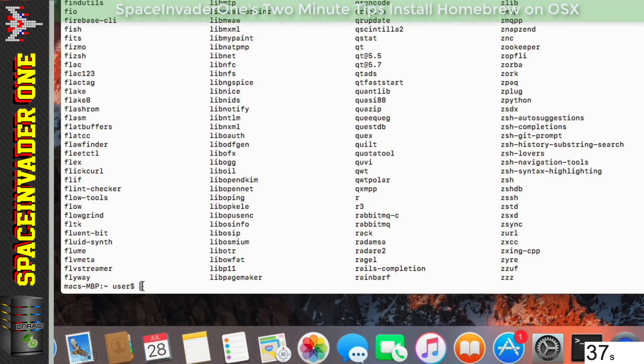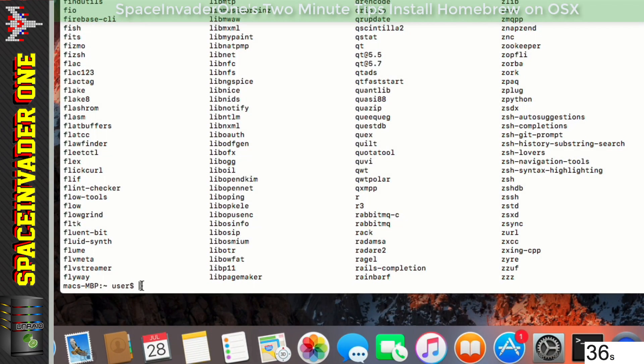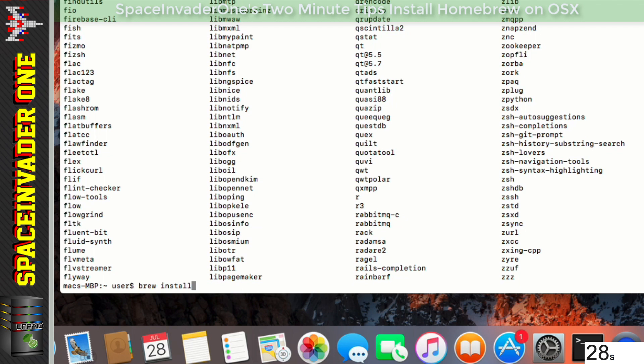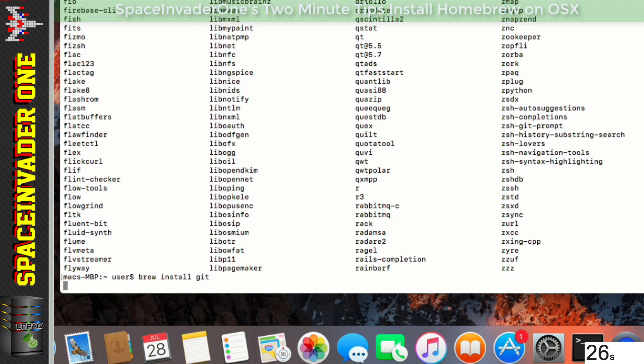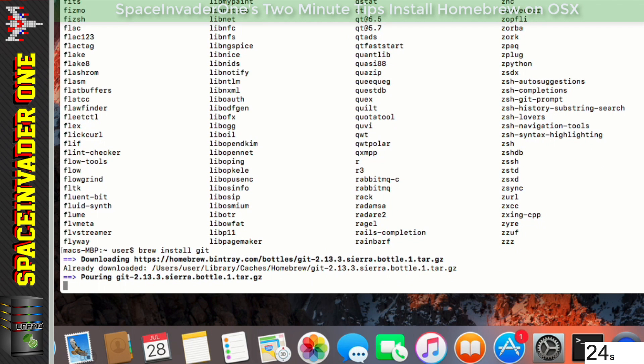I guess we'd better install something, so let's go back to Terminal and let's install Git. So to install a package, type brew space install, then a space and then the name of the package. And in this case, Git. And this will pull everything needed and install it on your Mac.